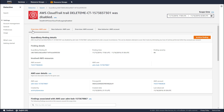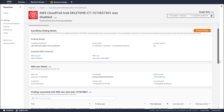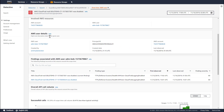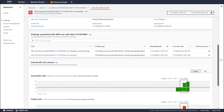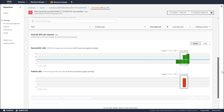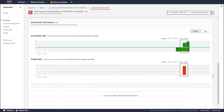Just like the last finding we looked at, the first panel on the overview tab highlights some of the details of the finding. The second panel lists details of the user involved in the finding. We also highlight who created this user, when the user was created, and when the user was last observed. We show you a list of all the findings where this user was observed, and then we show the API calls that the user made, along with the baseline of what their normal usage pattern is.